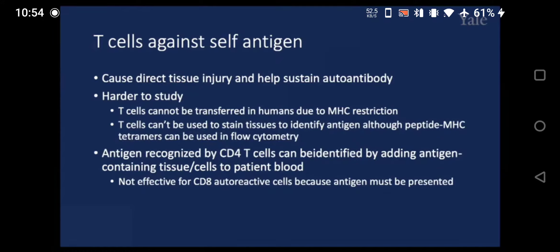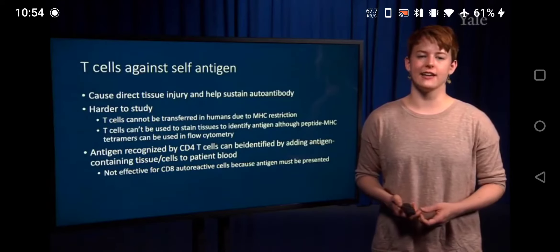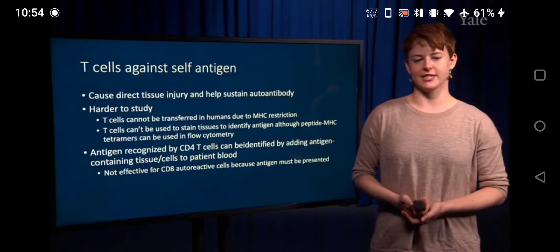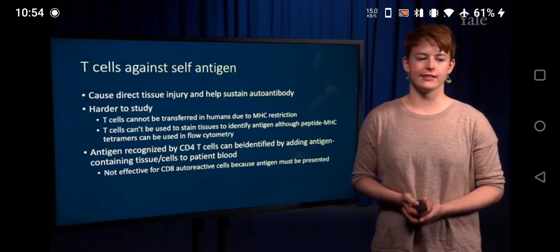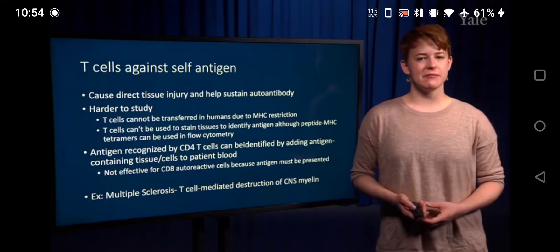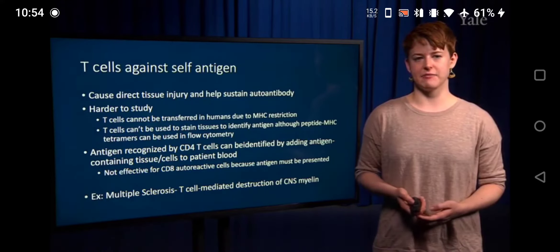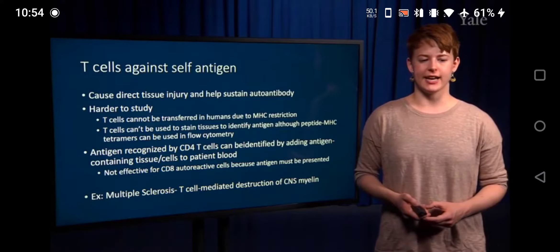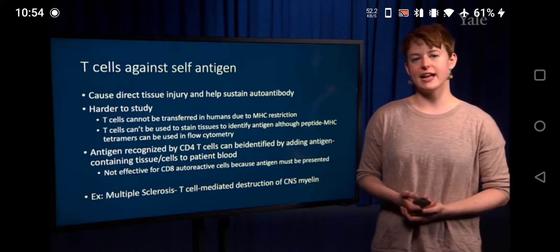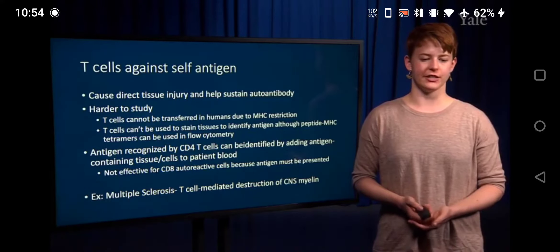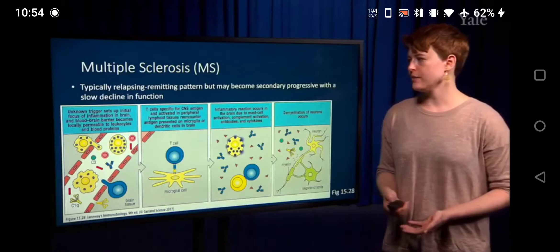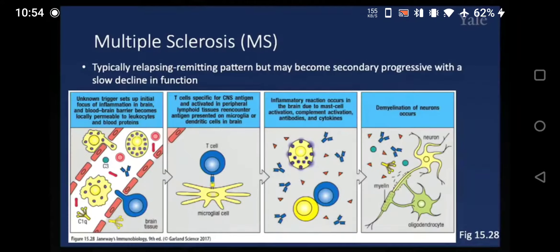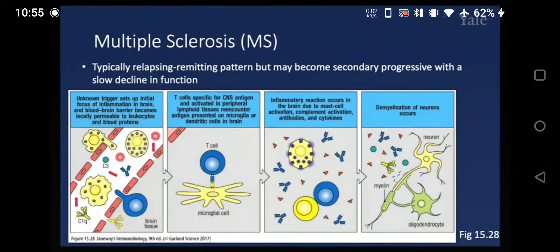An example of a disease typically thought to be mediated by T-cells is multiple sclerosis. Here, T-cells recognize and destroy the myelin coating of nerves in the central nervous system. MS typically shows what's known as a relapsing-remitting pattern, which means that patients may have a flare of symptoms, but then these symptoms might improve for a period of time, before coming back.